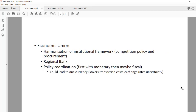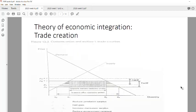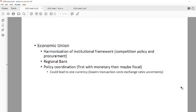You then move on to an economic union, which involves the harmonization of institutional frameworks, competition policies, and procurement. This may include a regional bank representing all these countries, as well as policy coordination — mostly in terms of monetary policy, and maybe a little fiscal, though that's very unlikely. At the same time, you could find that this leads to one common currency existing among all these countries. And that is your linear model.